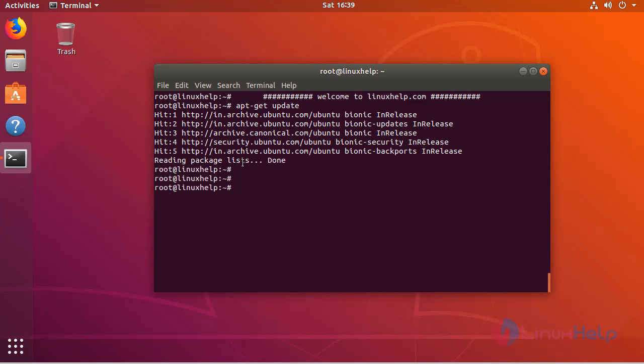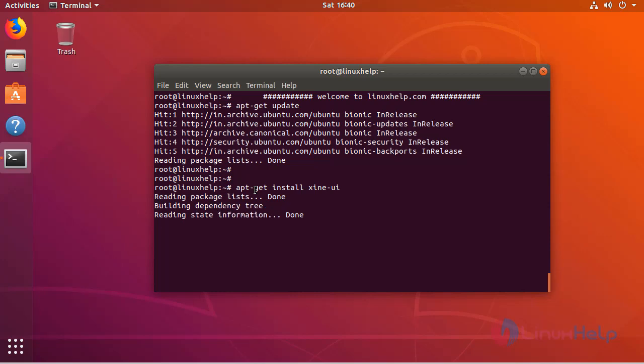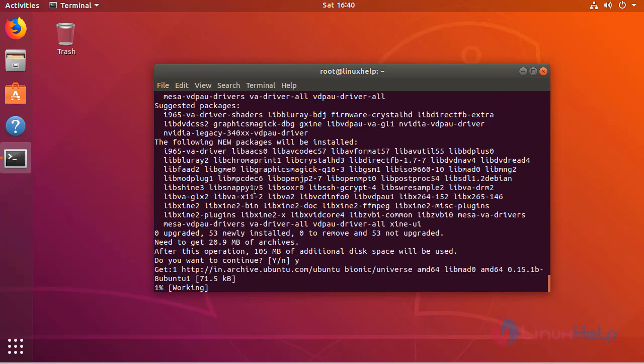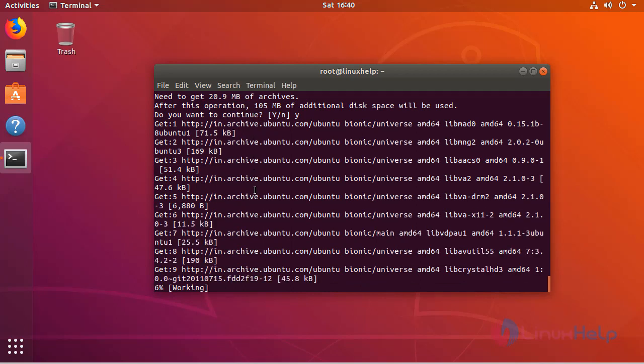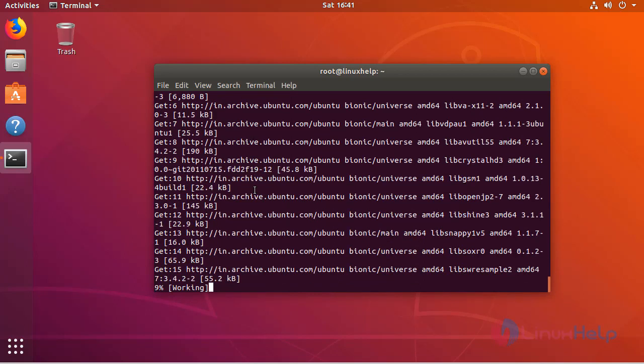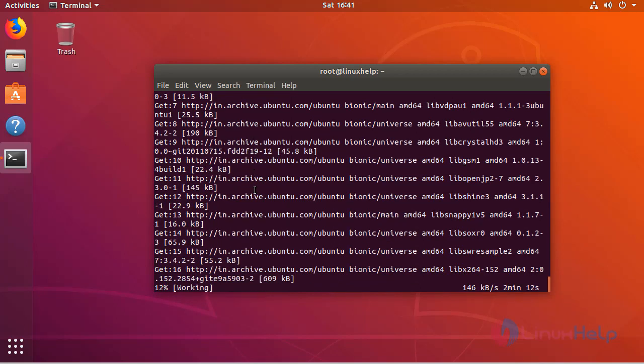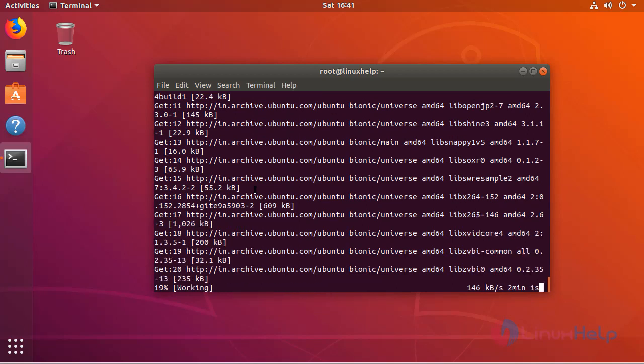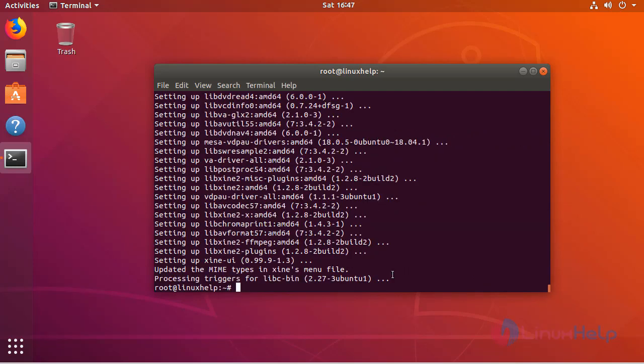The update is complete now. Now we have to install the XINE media player application. Click here and continue the installation. The installation is going on. The installation is complete now.